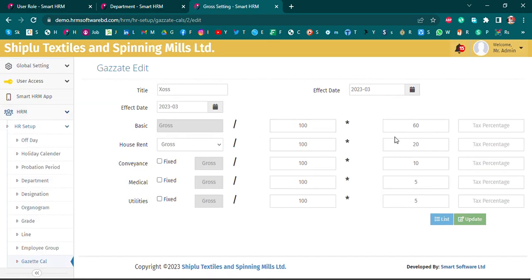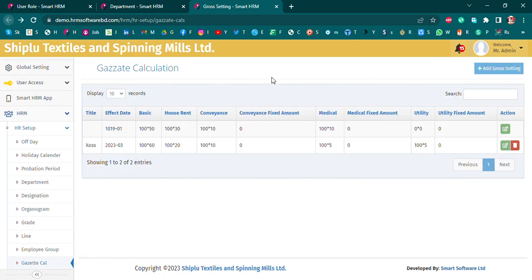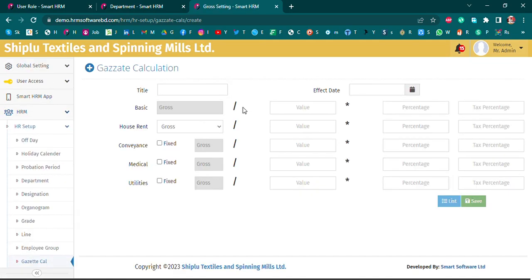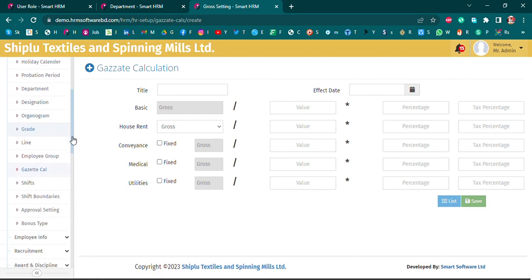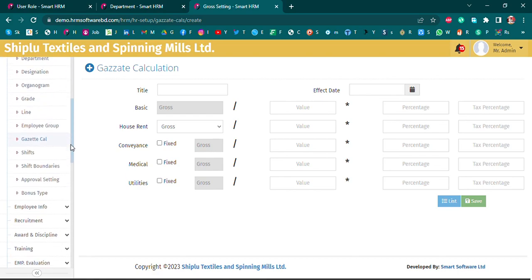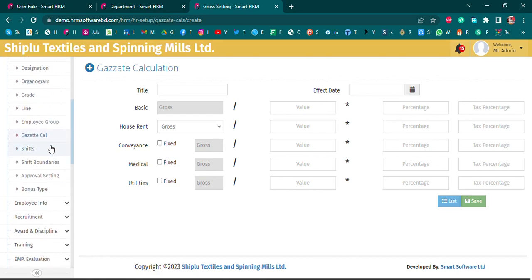The salary structure includes: basic quota at a certain percent, roster 60 percent, house rent 20 percent, convenience 10 percent, and medical utilities 5 percent. This is an active demo setup. Company roles are set up and the employee salary is fixed.